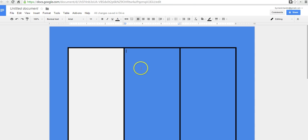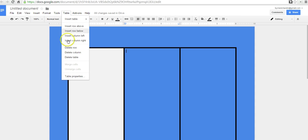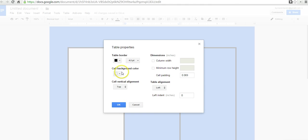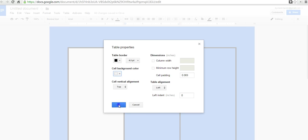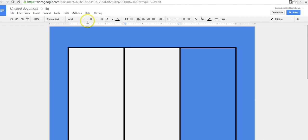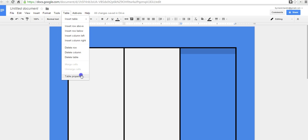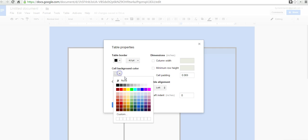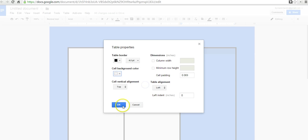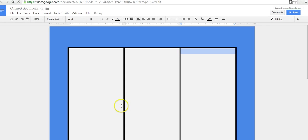We can do the same thing all the way through with those cells. Let's select table properties, change our cell background color, click OK, and do it one more time. Select that cell, table properties. There we go.